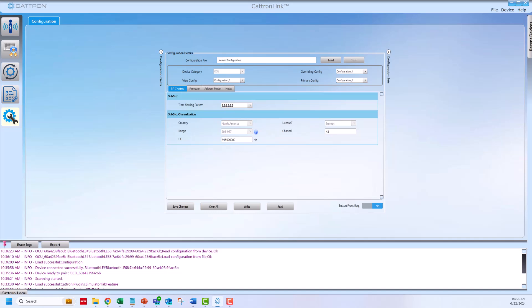Click on the firmware tab. Enter the ID code into the Remtron legacy code field as you would with the RAC16 device. Press the set button.